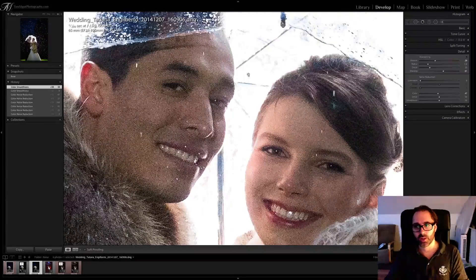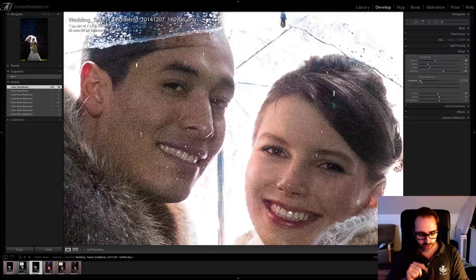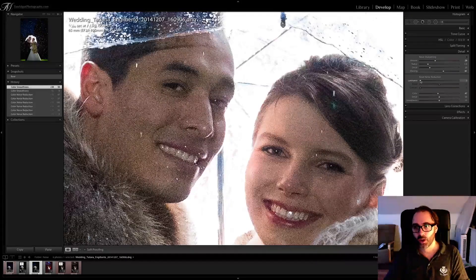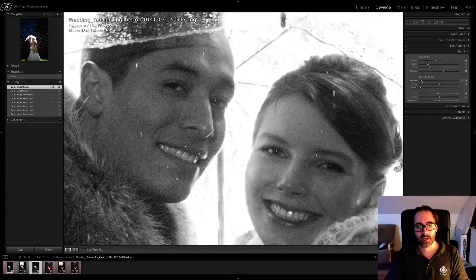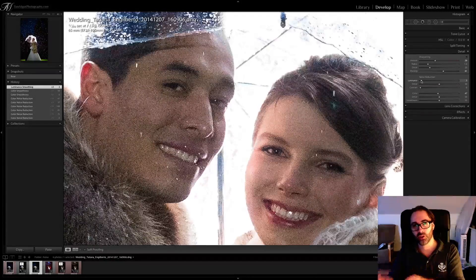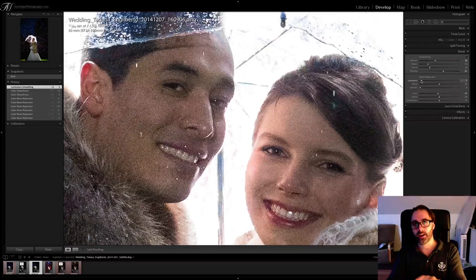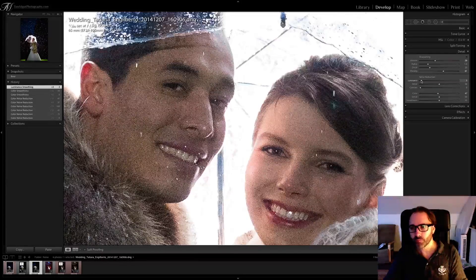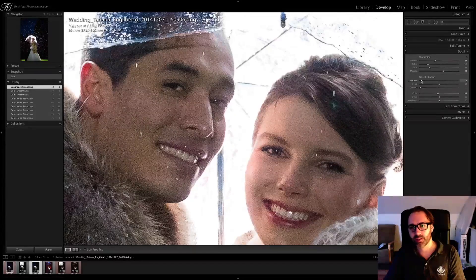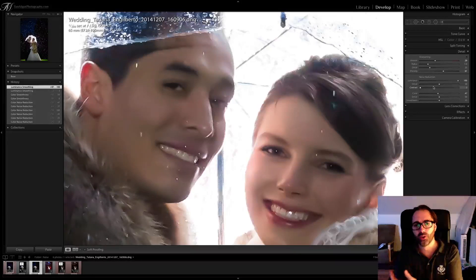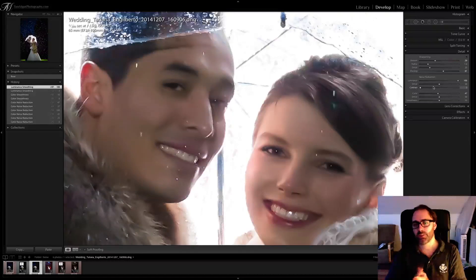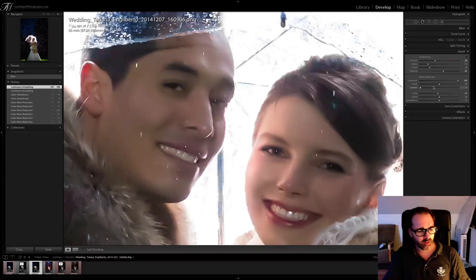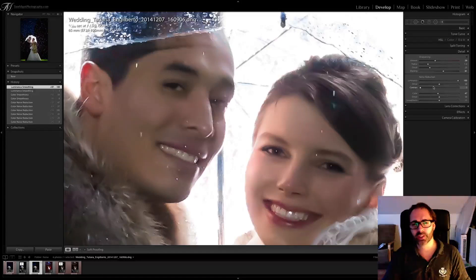The luminance noise slider is over here. Just like with sharpness, if you press and hold the Alt/Option key on the Mac while you move the luminance slider, you'll end up looking at a monochrome preview. Personally, I do not use that view — I'd rather deal with noise looking at my images the way I edited them color-wise. You need to be careful with this slider and not push it too much. Look what happens if I go to 100: it smooths the whole thing — it's awful.